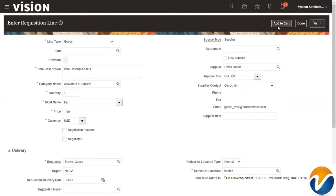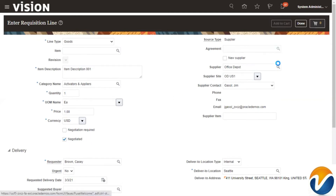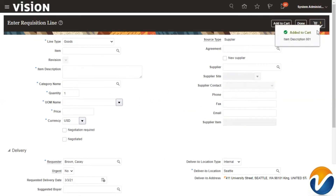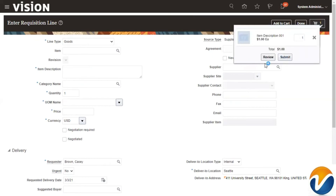Now, if you want to create a purchase order based on the requisition, the 'Negotiated' flag has to be selected. If you don't select the negotiated flag, the purchase order won't get created. Since we want to create a purchase order, I have selected this flag. Next, click on 'Add to Cart' so the data we provided gets added to the cart.